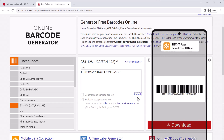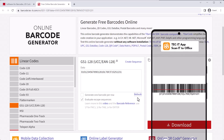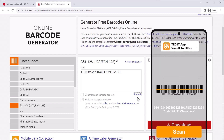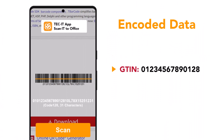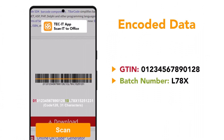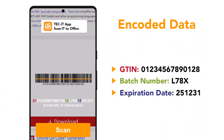When scanning, only the payload without parentheses is read. Due to the AIs and their known length, or the delimiter FNC1, the processing system can correctly process the encoded data.